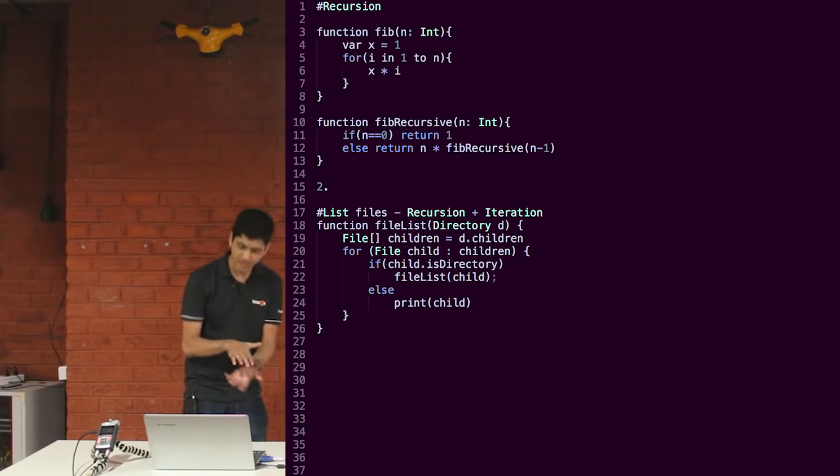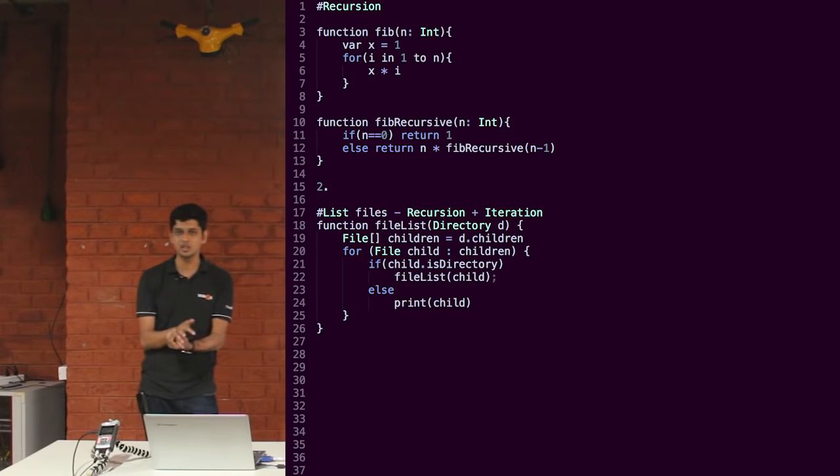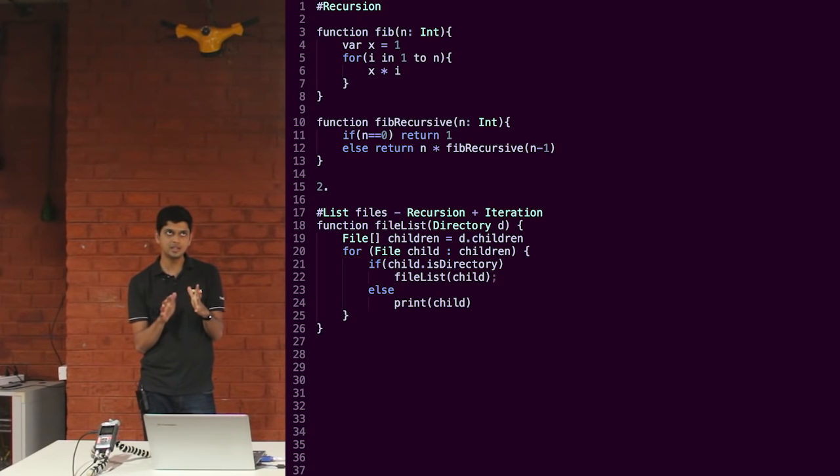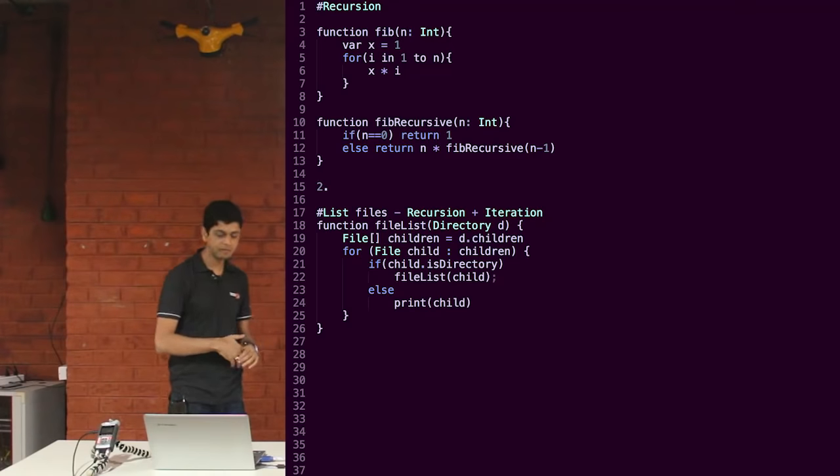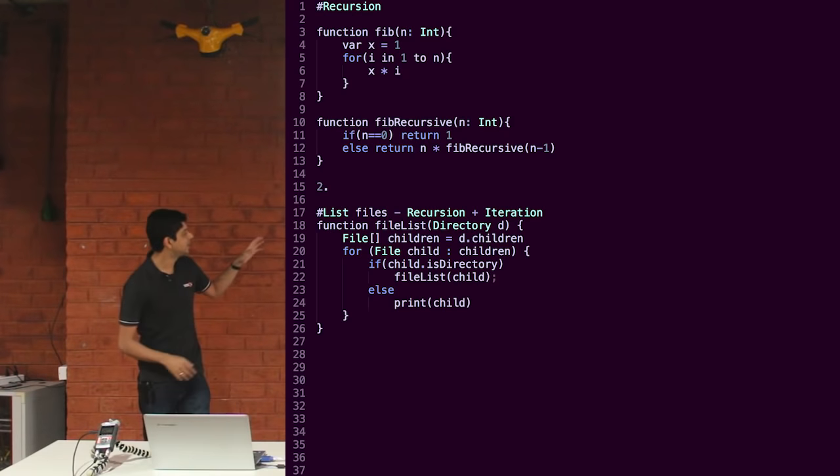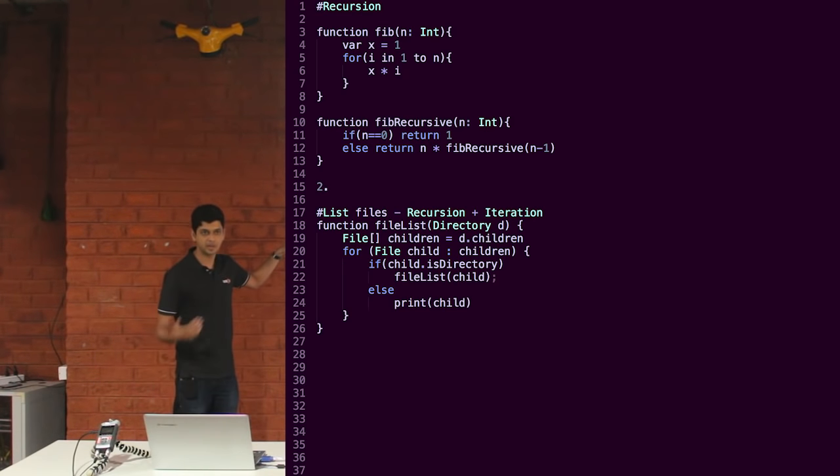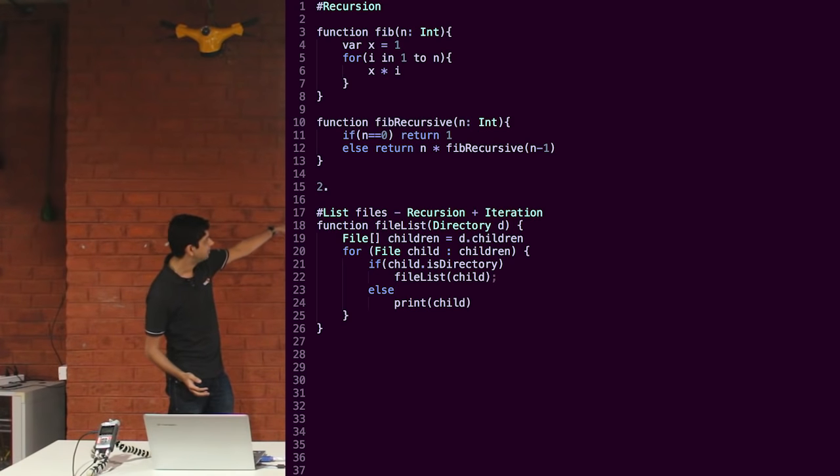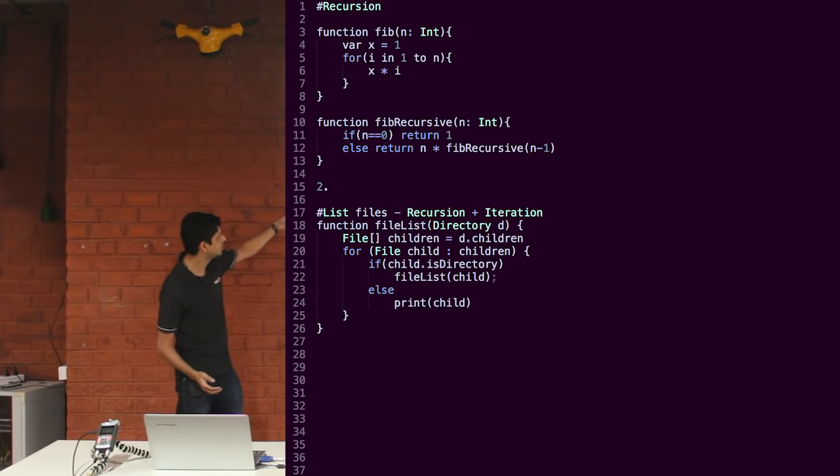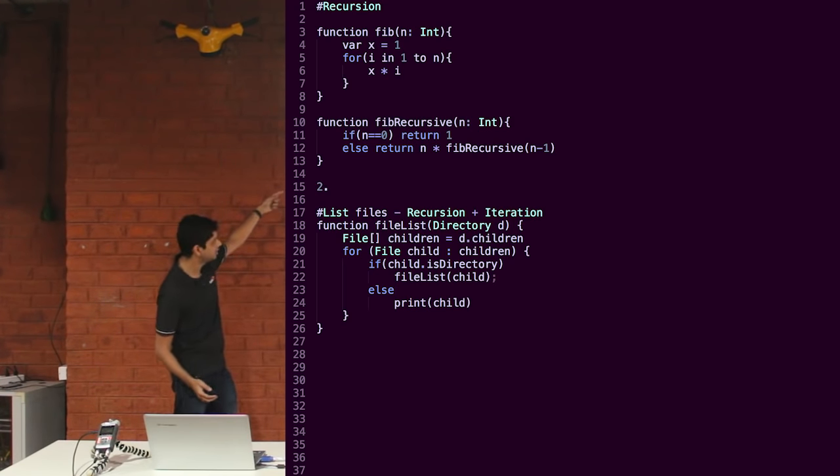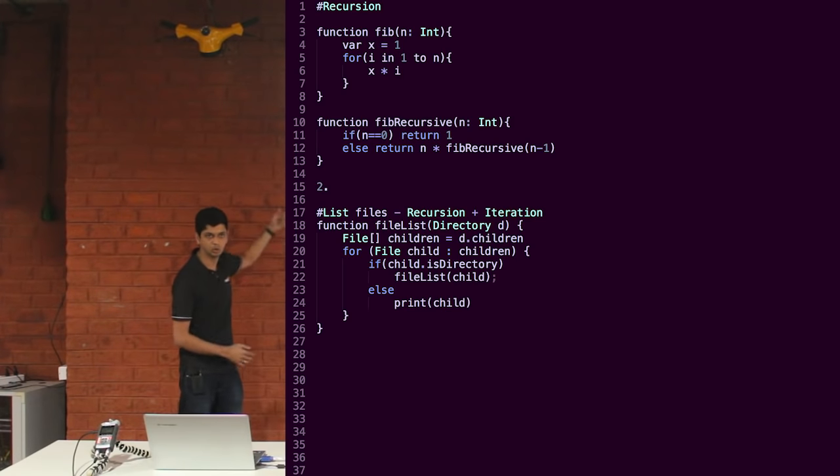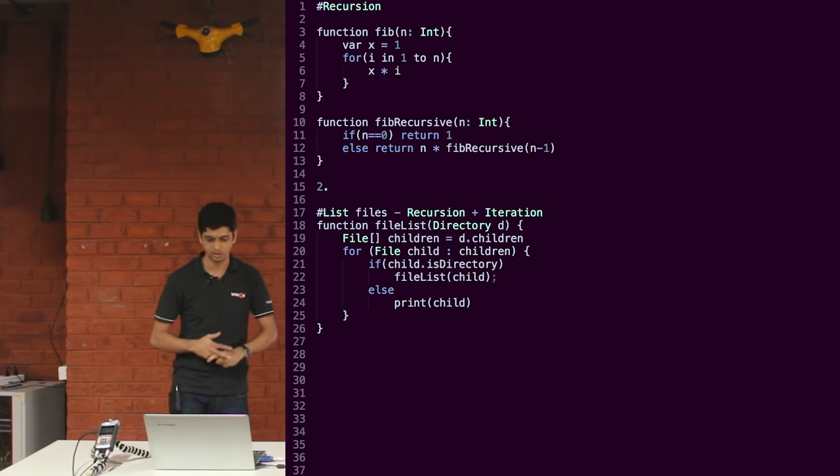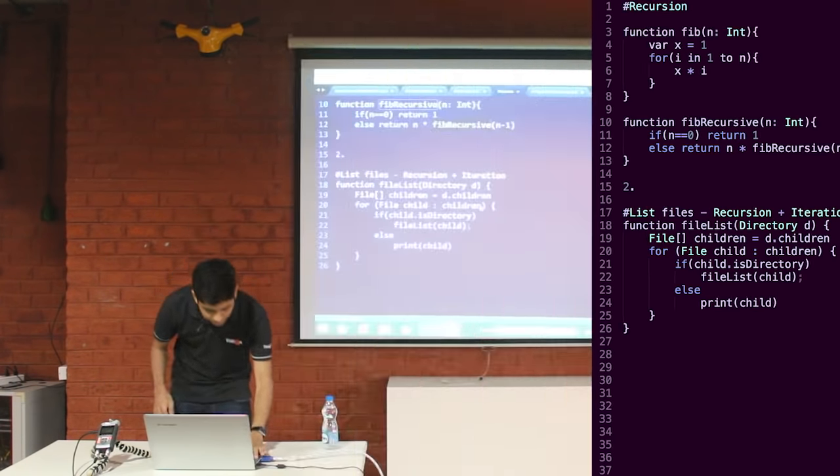A combination of recursion and looping is used mostly while traversing trees. For example, if you want to traverse a directory and list all its sub directories and children, we pass the root directory, we get its children and we iterate over the children. If it is a directory, we call the same function again and the flow continues. So basic recursion, nothing fancy.